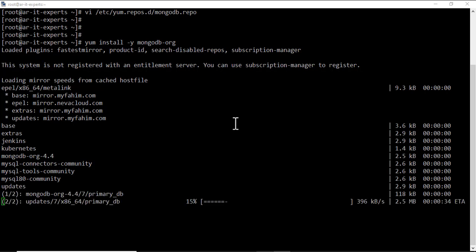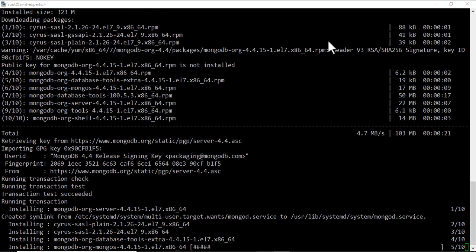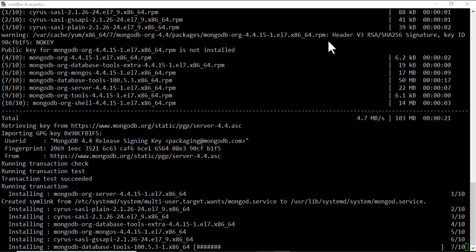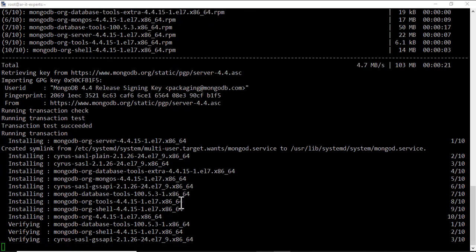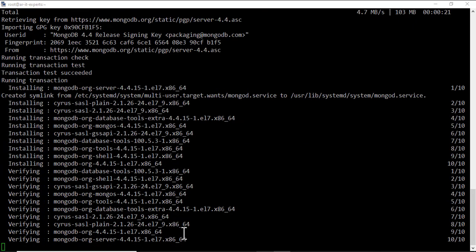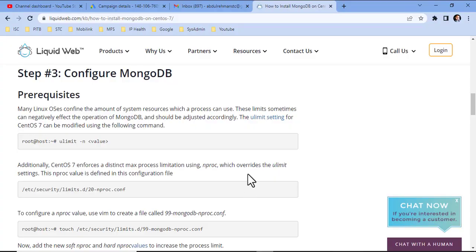It's updating the metadata of yum. It's installing MongoDB. So, the installation has been completed.